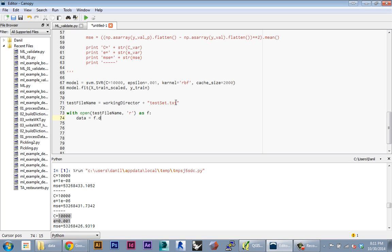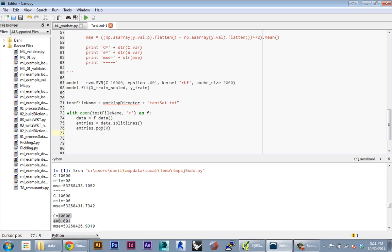I'm gonna read in the file and then split that data using the split lines function, and I'm gonna pop the first entry as usual. Our first entry contains the header information, so we want to just get rid of that line.